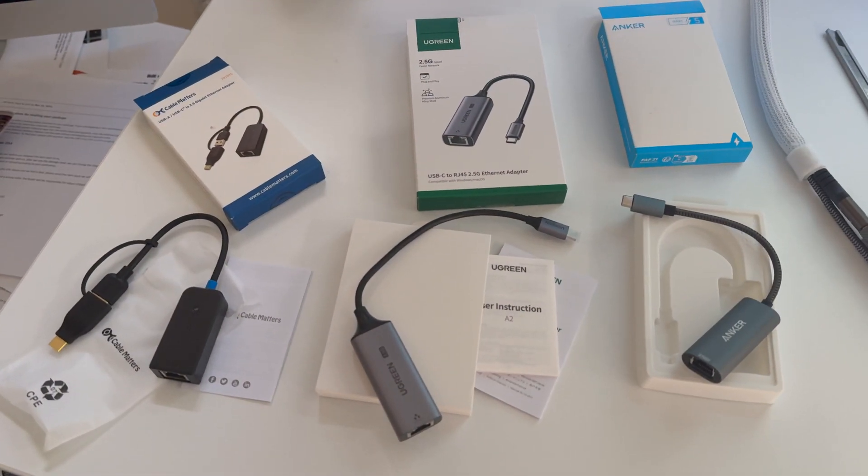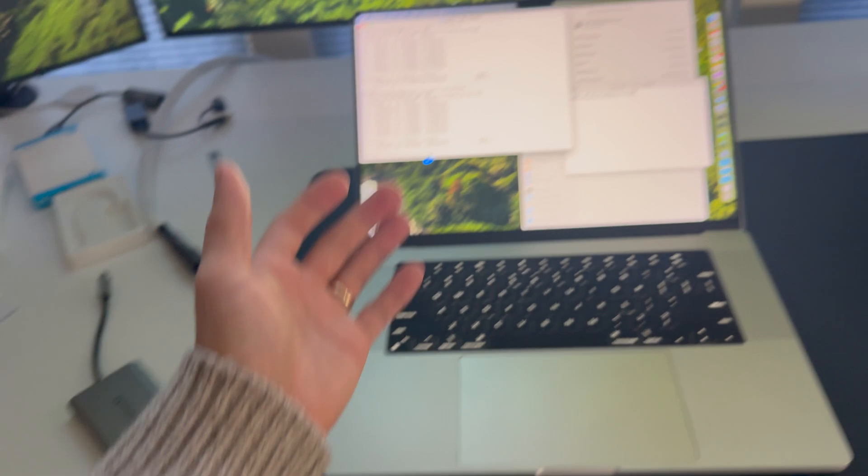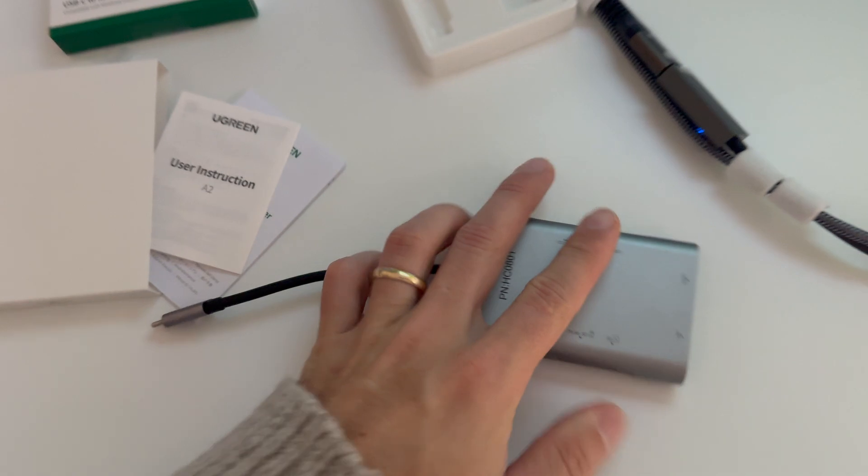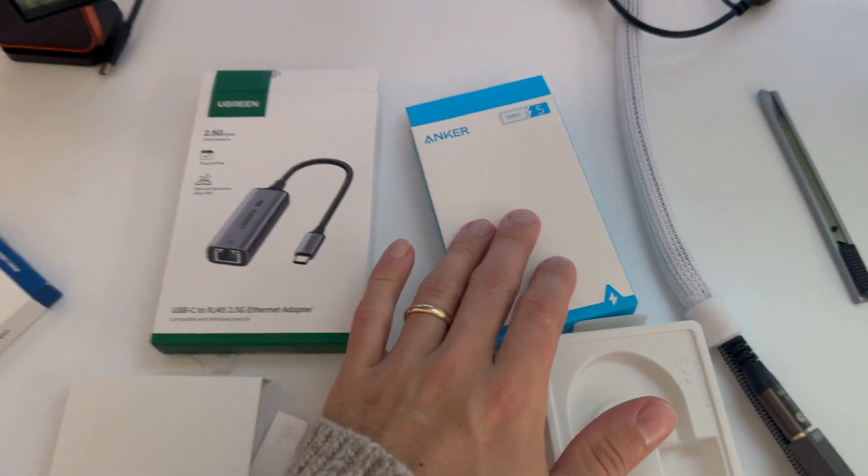In today's video, we purchased and tested a list of 2.5 gigabit per second Ethernet adapters to see which worked at their full advertised speeds with the M1 Max MacBook Pro over a connection we know is good. Thanks for watching.